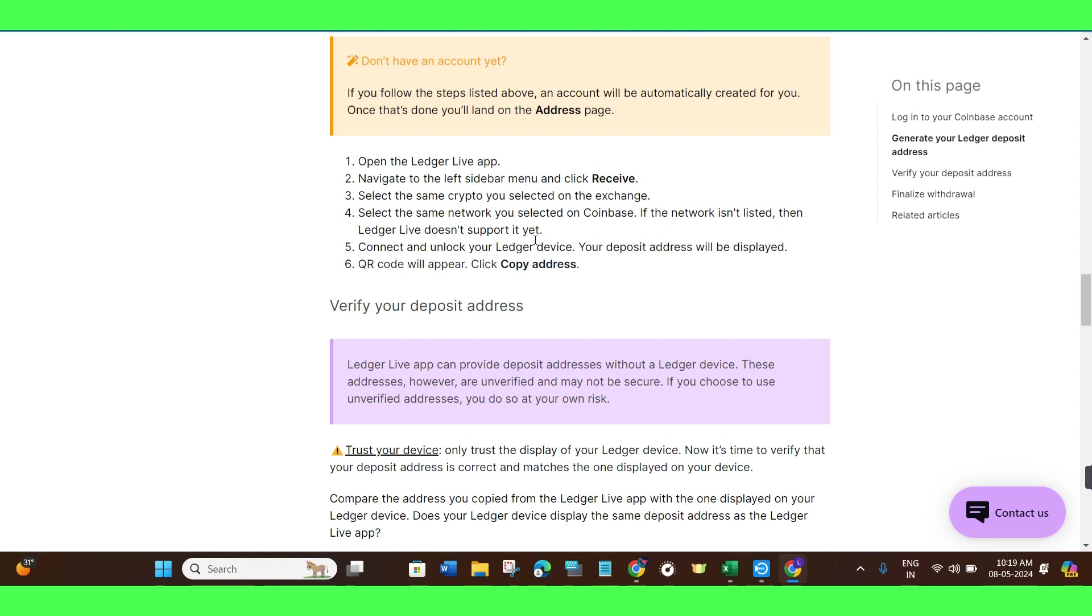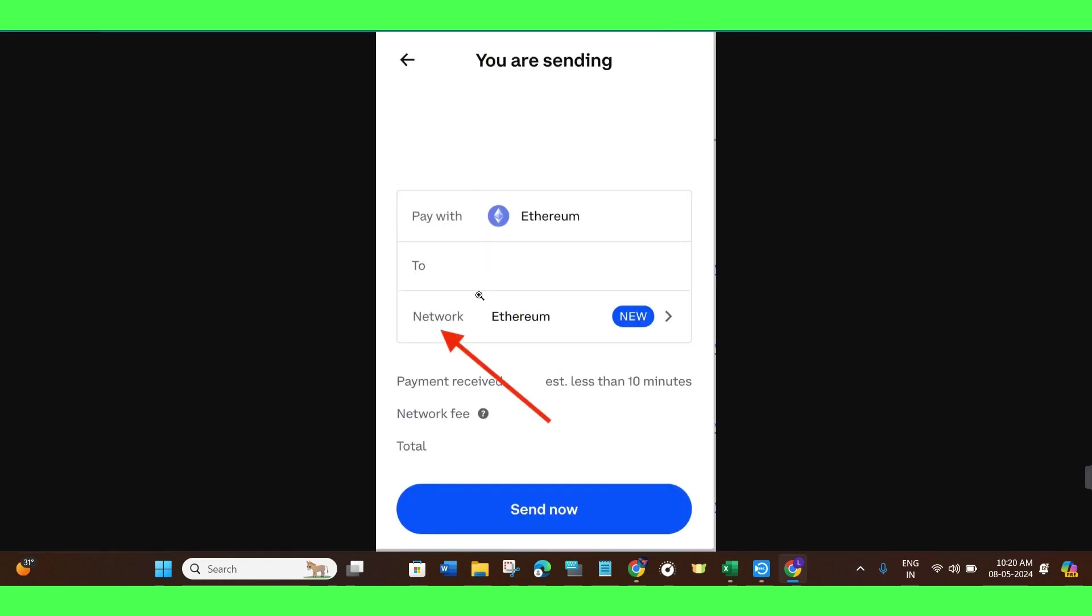If the network isn't listed, then Ledger Live doesn't support it yet. Connect and unlock your Ledger device. Your deposit address will be displayed. Your code will appear, so you need to click Copy Address in order to copy it. After copying the address, you need to come back to this page again.